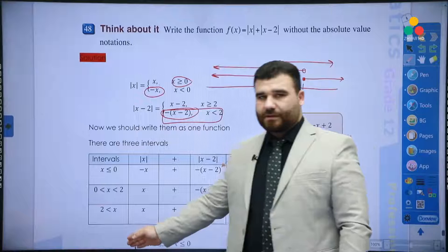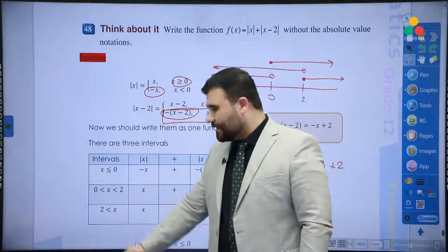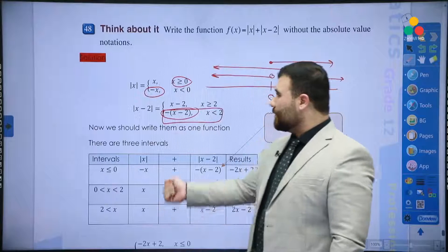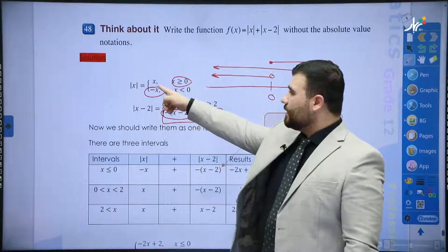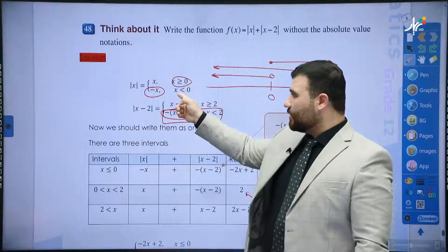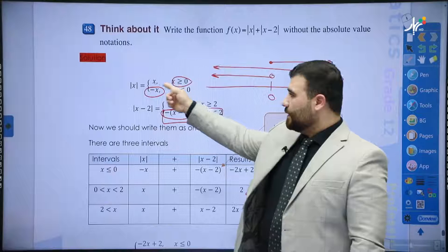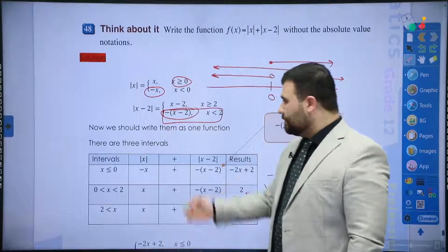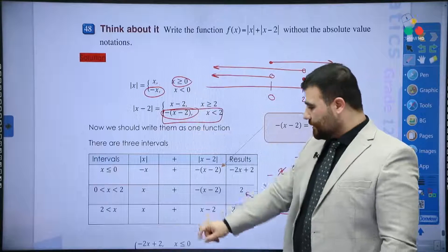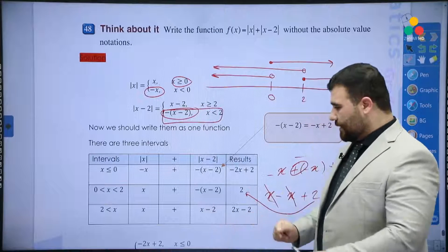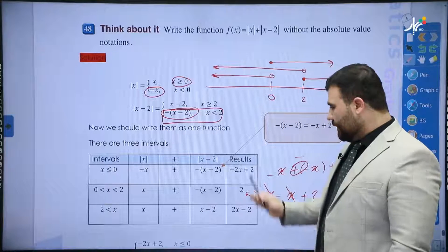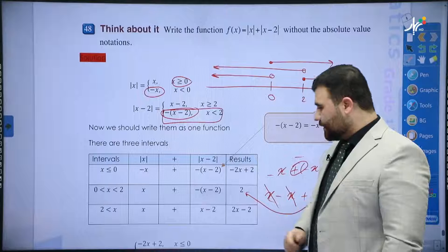For x > 2: from the first piecewise, x > 2 means x > 0, so we use x. From the second piecewise, x > 2 gives x - 2. Adding them: x + (x - 2) = 2x - 2.